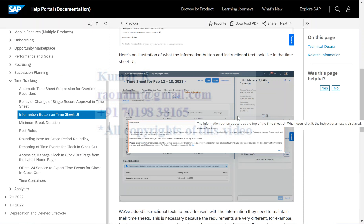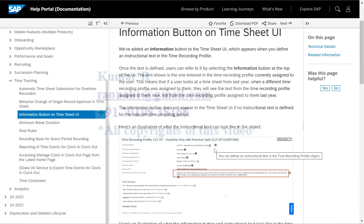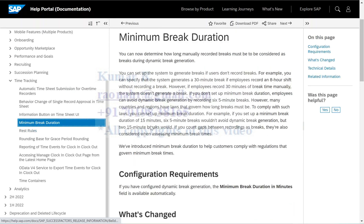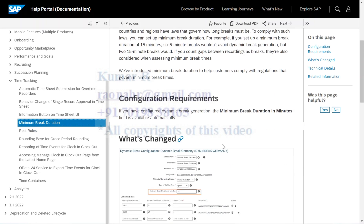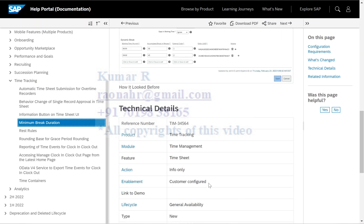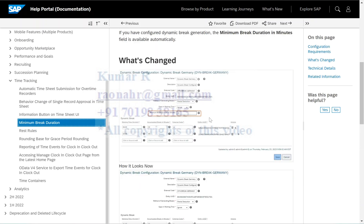This is a minor feature — just a plugin, and you can enable it based on customer requirement. The fourth feature is the minimum break duration. When you go to the dynamic break configuration, SAP has introduced a new field called minimum break duration in minutes. If the customer policy requires a minimum number of minutes break, you can configure that here. This is customer-configurable — you can set the minimum minutes or leave it blank.